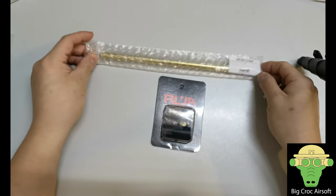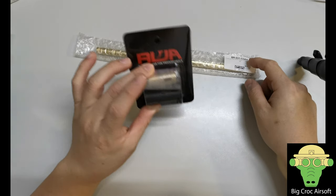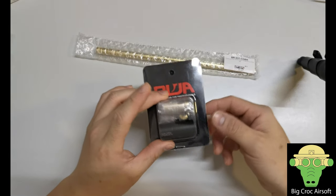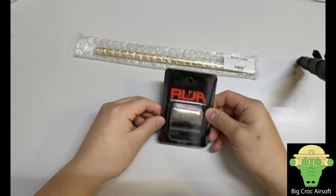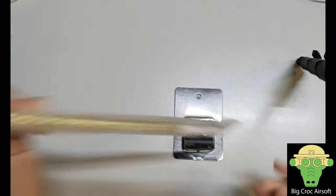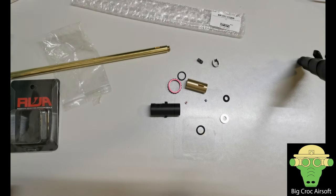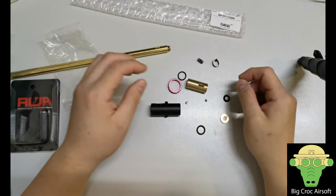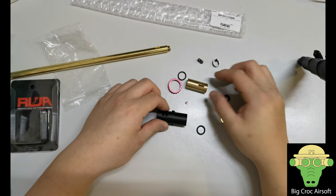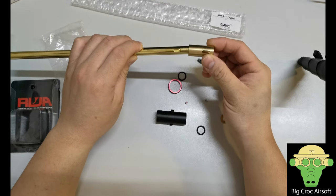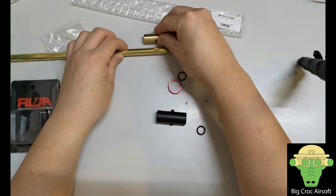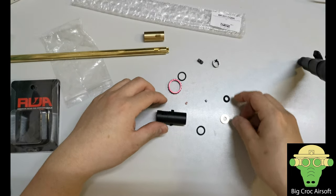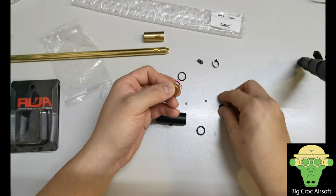So here is the Sistema stock barrel, a 10.5 inch with the RWA hop-up chamber. I thought I'll show you guys how to assemble the PDW chamber in this video. Let's open the package up. Upon opening the package, I will explain some of the stuff. This one goes on the barrel, so let's put this aside first.